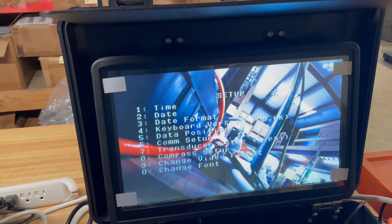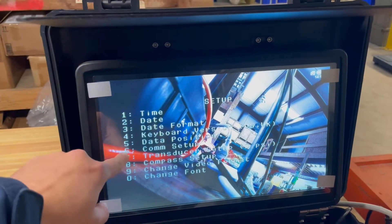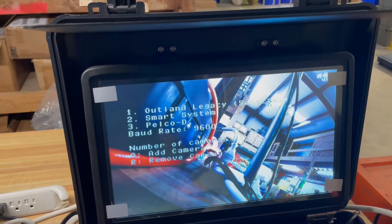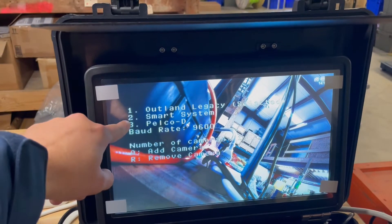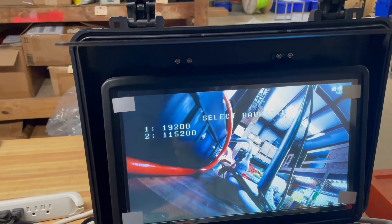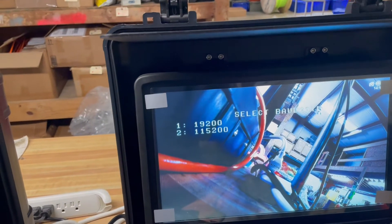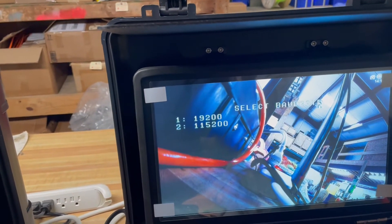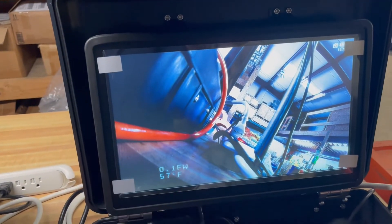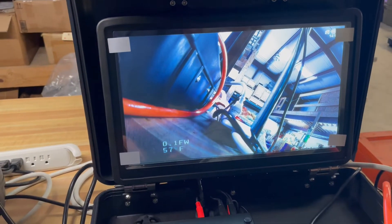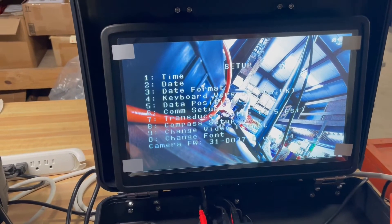Press S again to go back into the Setup menu. Go to the Comm Setup option, which is 6, and change this to be the smart camera protocol, option 2. For the baud rate, select 115200, which is option 2. Now go to the Setup screen again.